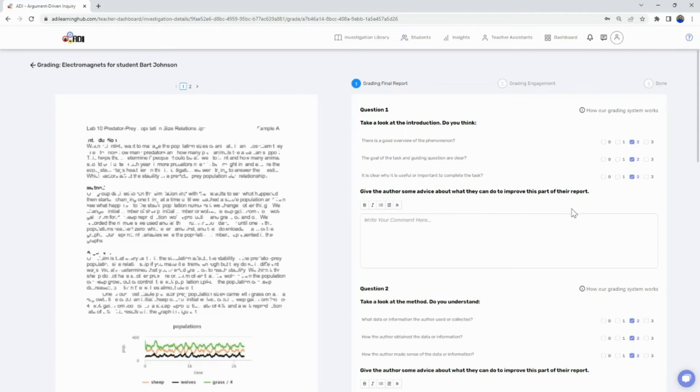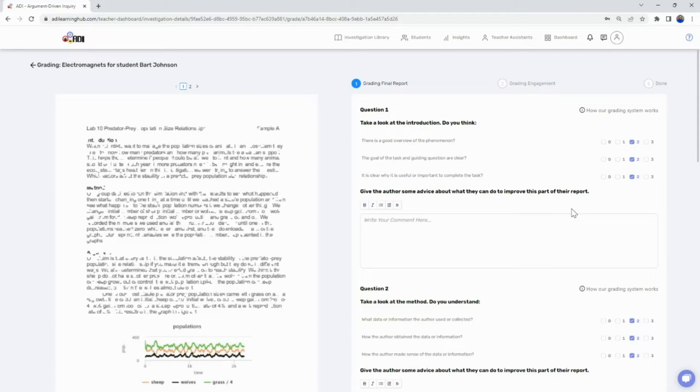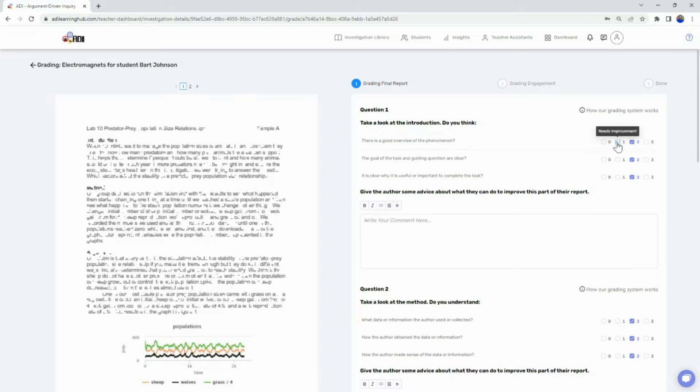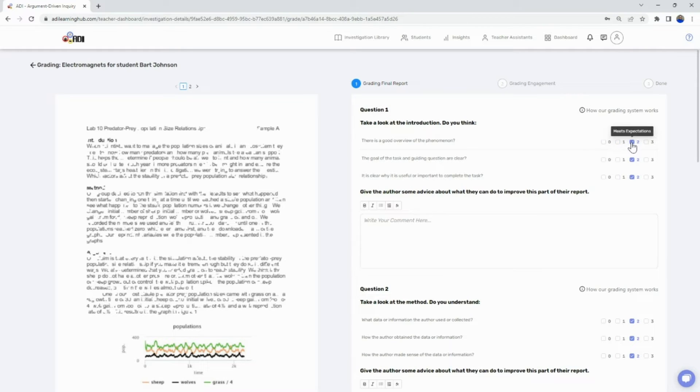You will then go down the rubric and score the corresponding questions utilizing the zero through three scale, where zero equals missing, one equals needs improvement, two equals meets expectations, and three equals exceeds expectations.